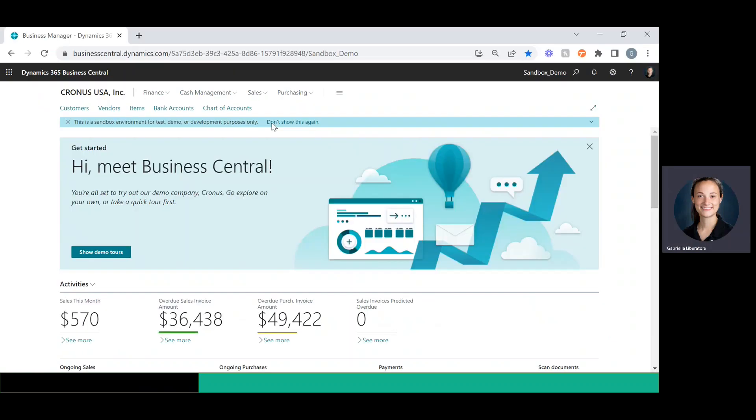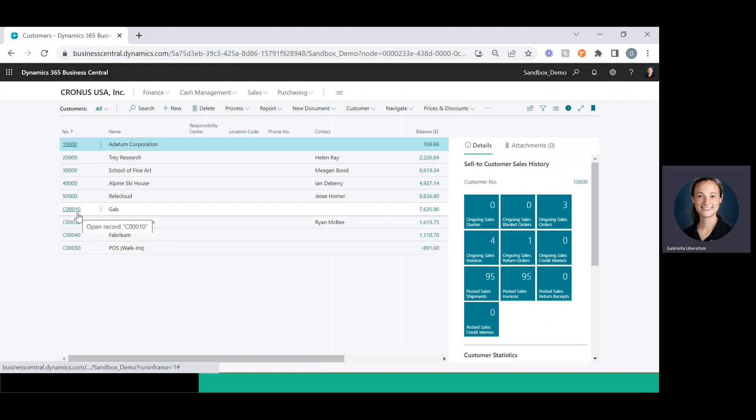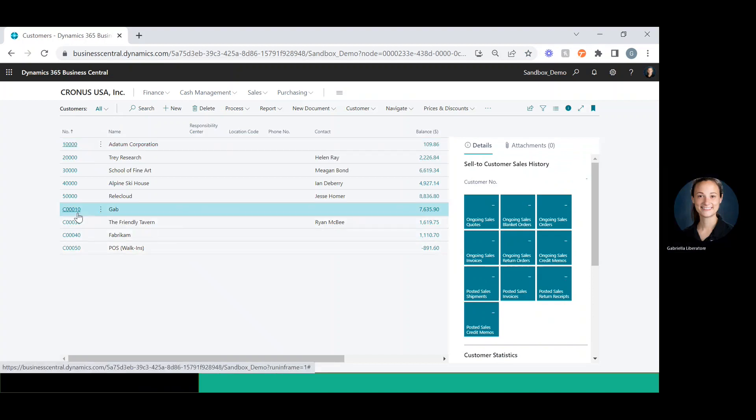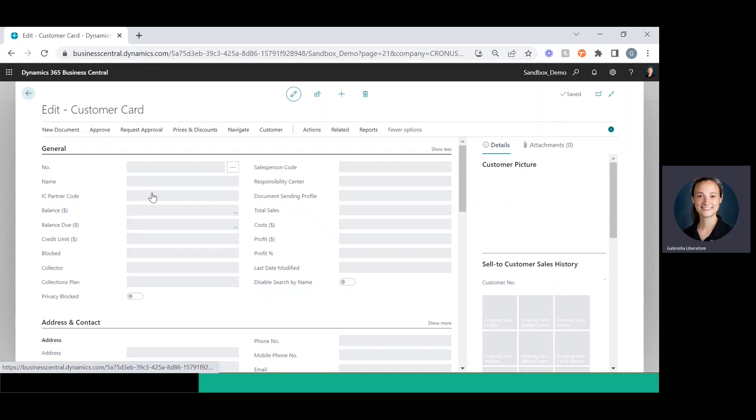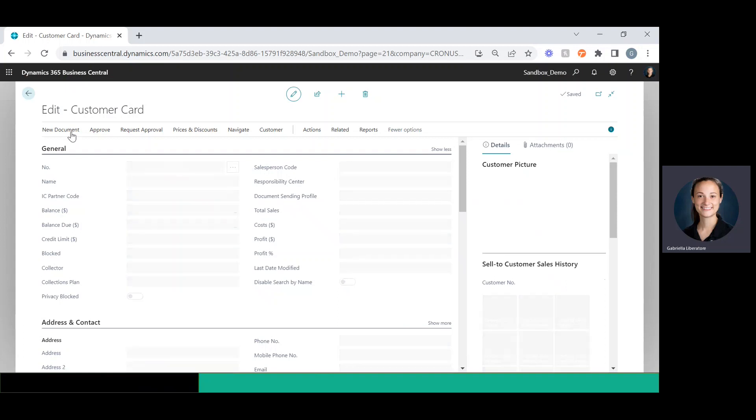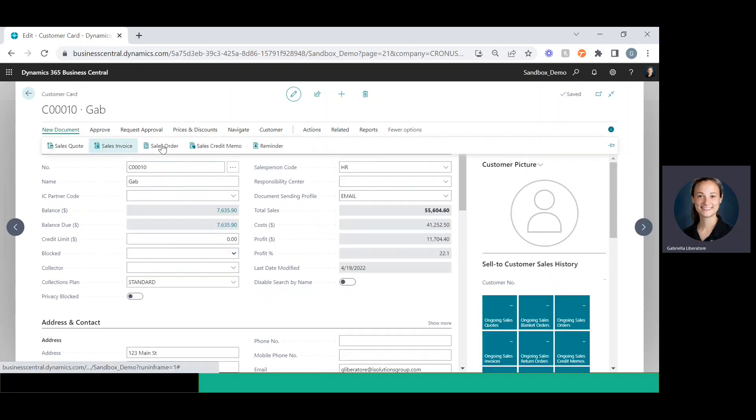So to get started, I'll open up Business Central and I'm going to go to customers. I'm going to use this customer here. You can use an existing sales order, but I'm just going to go ahead and create a new one.